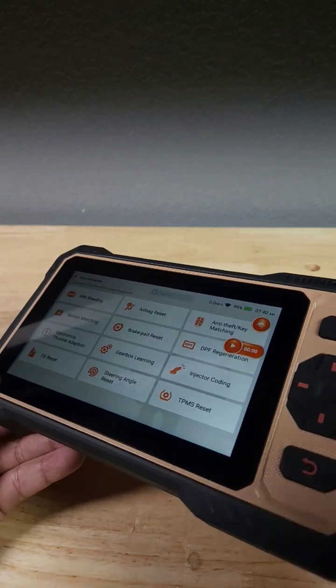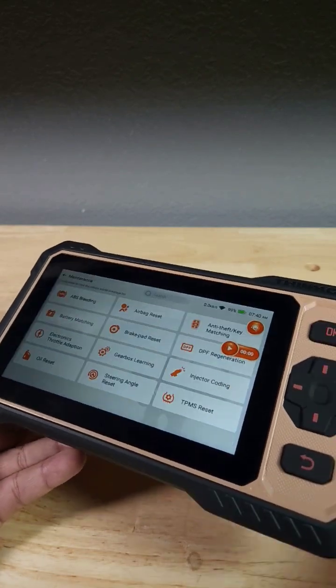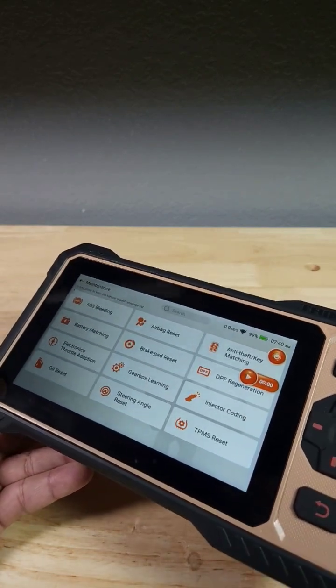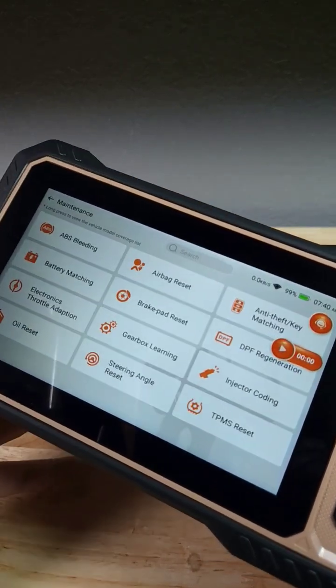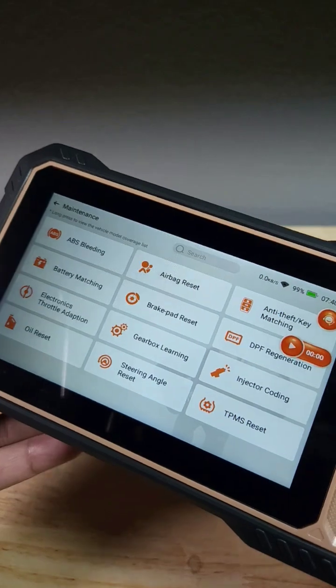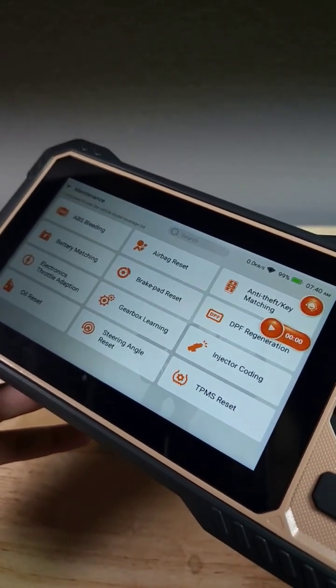So with this scanner, you're going to be able to find that engine code and reset it. You're going to be able to get live data, freeze frame data, and if you want to graph it to see it live, you can also do that.